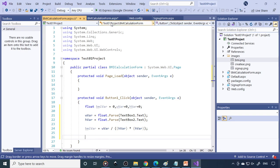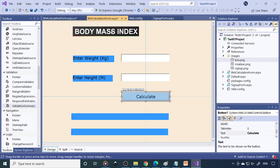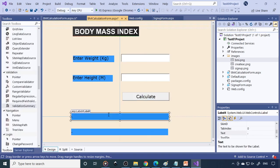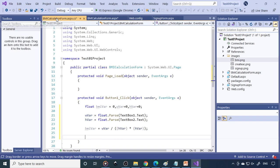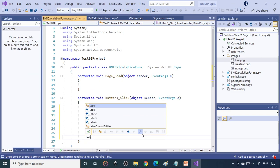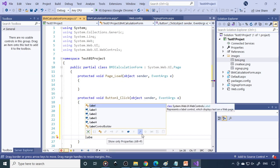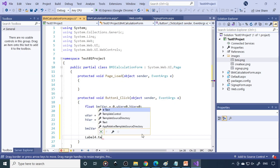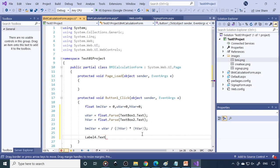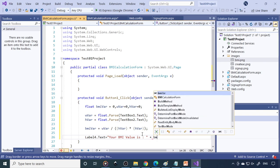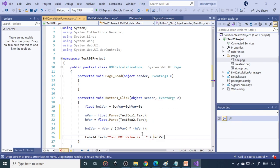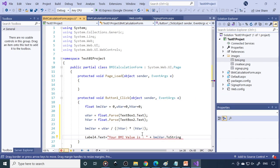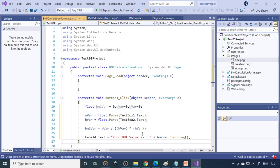So now this value we want to display in the label. So in this label, so this is a label. So you can write label four dot text is equal to, so this is your BMI value is colon, plus BMI var. You can connect it to string. So let's try this, how it works. So select this BMI calculation.